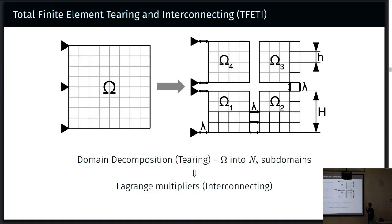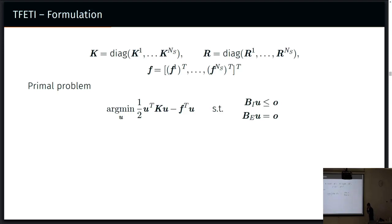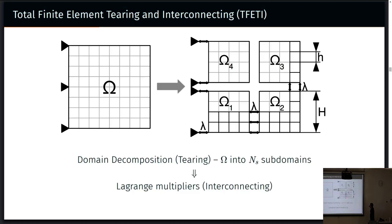The FETI methods are domain decomposition methods. You have a domain that you essentially partition into a number of subdomains, and then you introduce Lagrange multipliers to enforce the continuity across the subdomain interfaces. Total FETI tears away the boundary conditions and enforces them again by Lagrange multipliers so that all the subdomains are floating — it's kind of easier to implement. The basic formulation has stiffness matrices in decomposed form, the associated kernels, and load vector. The B matrix describes the connectivity of the subdomains.